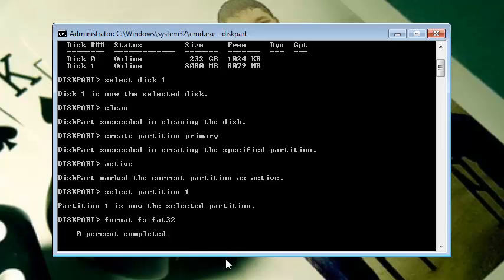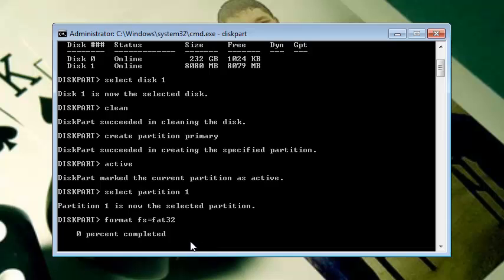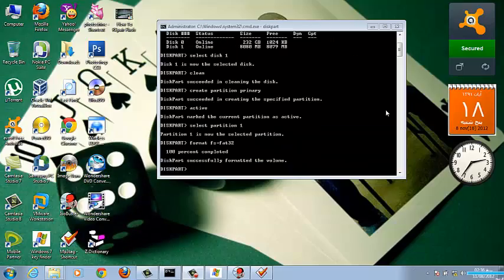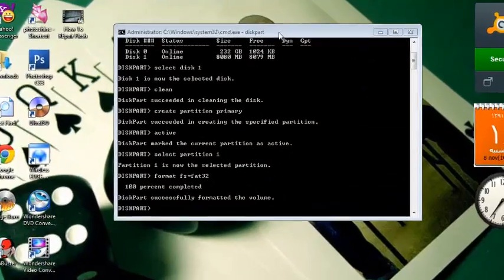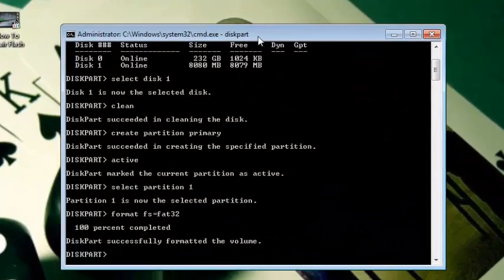Now you can see it's 0% completed. I will pause the video at this point because it will take about 30 or 40 minutes. When it completes I will come back.